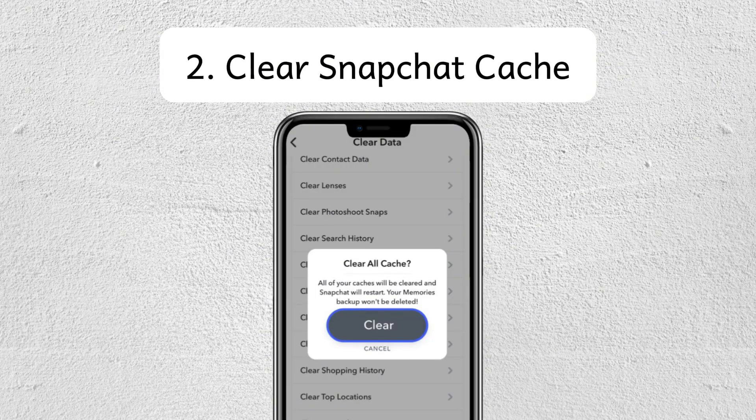Step number two is to clear Snapchat cache. Open Snapchat, tap your profile icon, tap on settings — the gear icon — scroll down, and tap on clear cache or choose clear all.